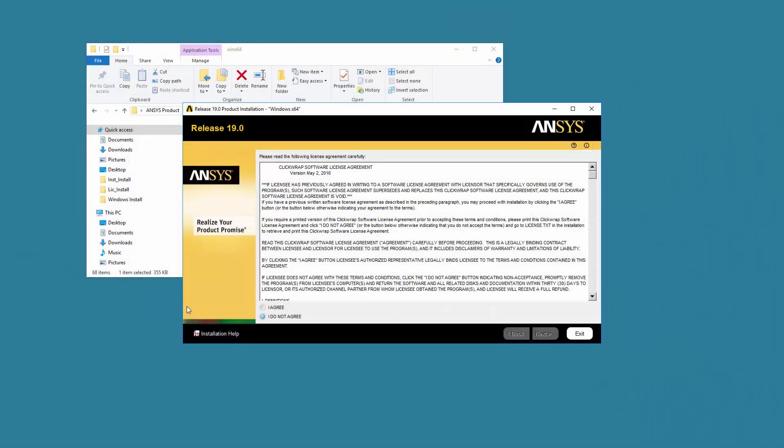Read the ClickWrap software license agreement completely. If you agree to the terms, select I agree and click Next.